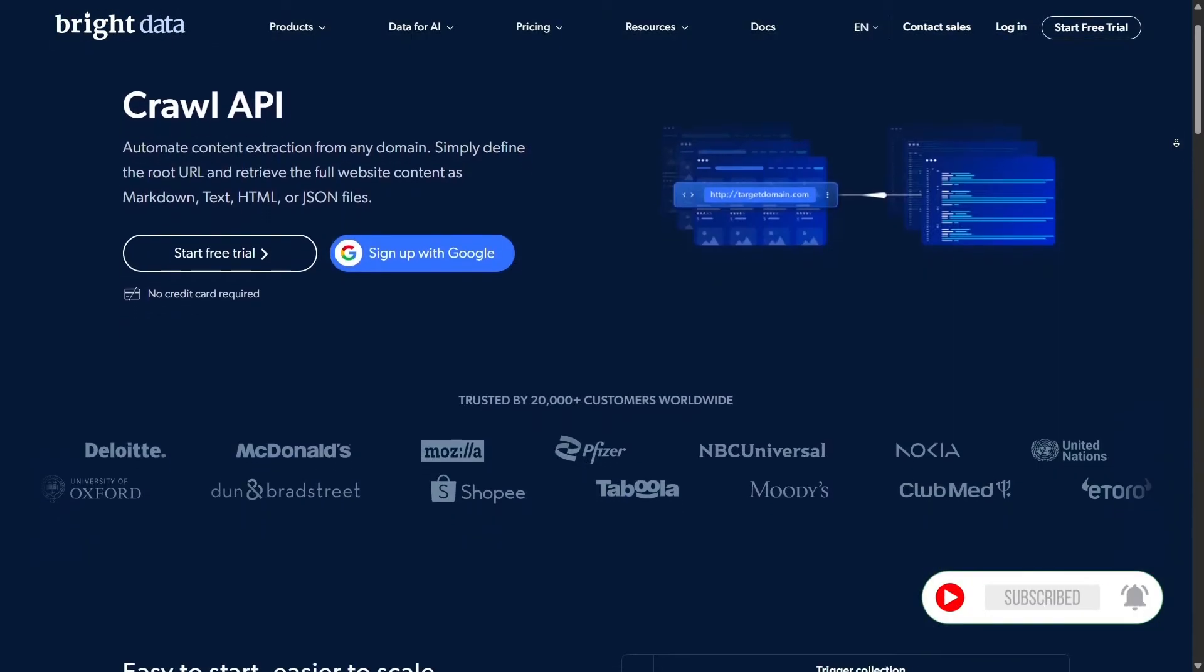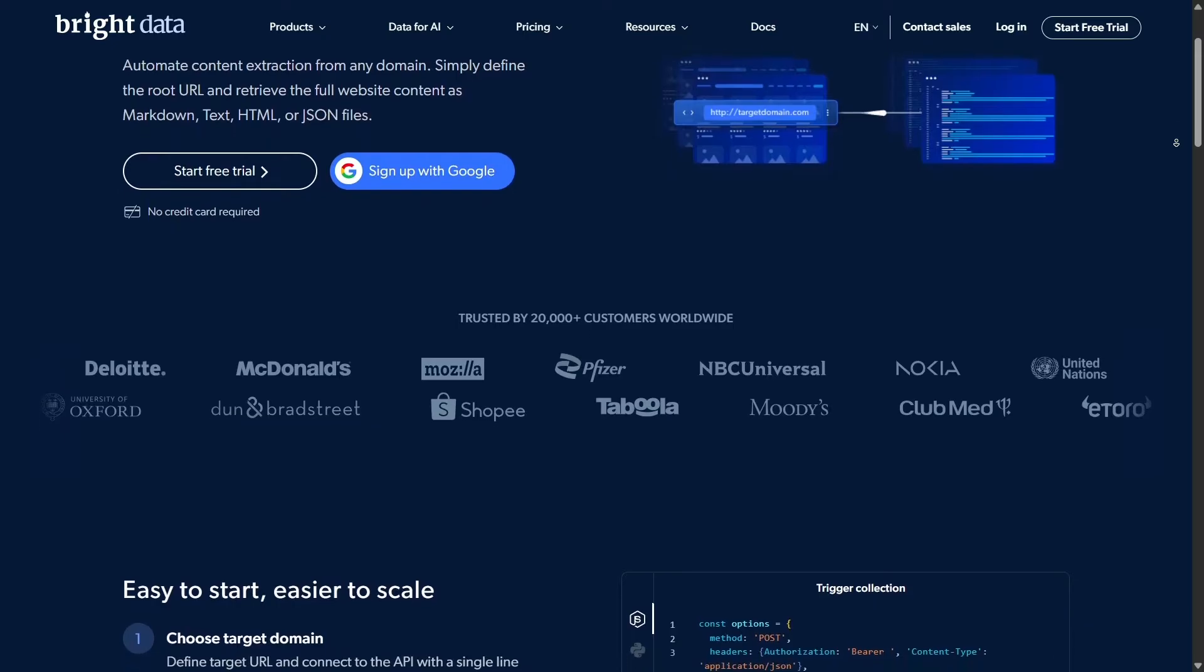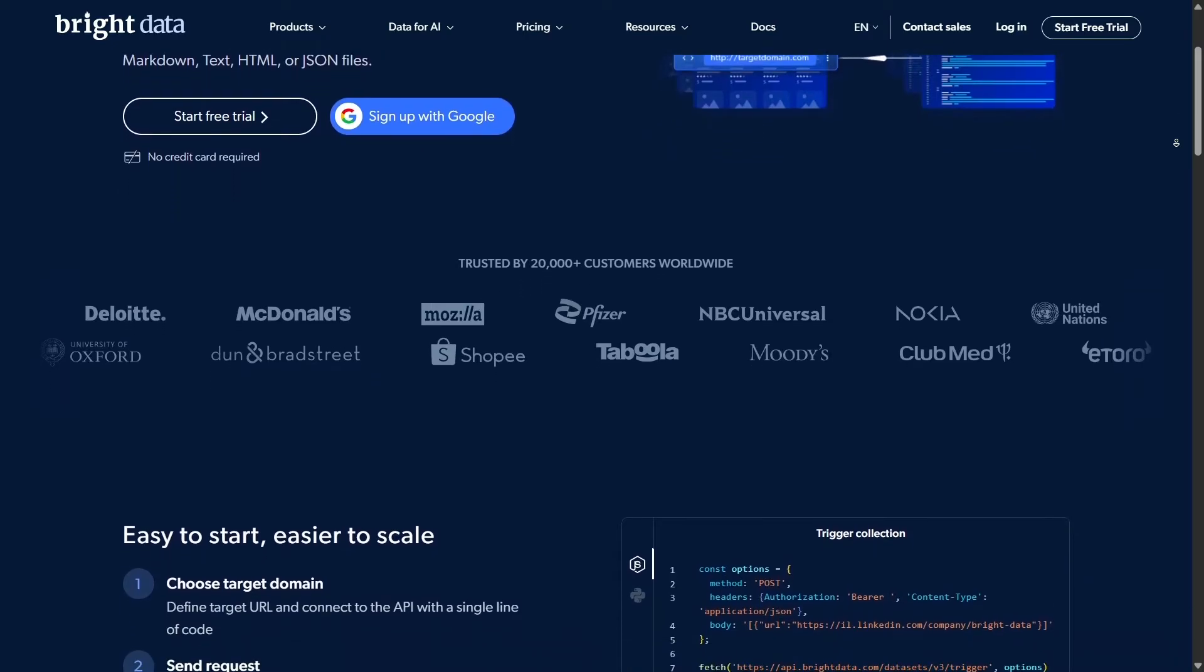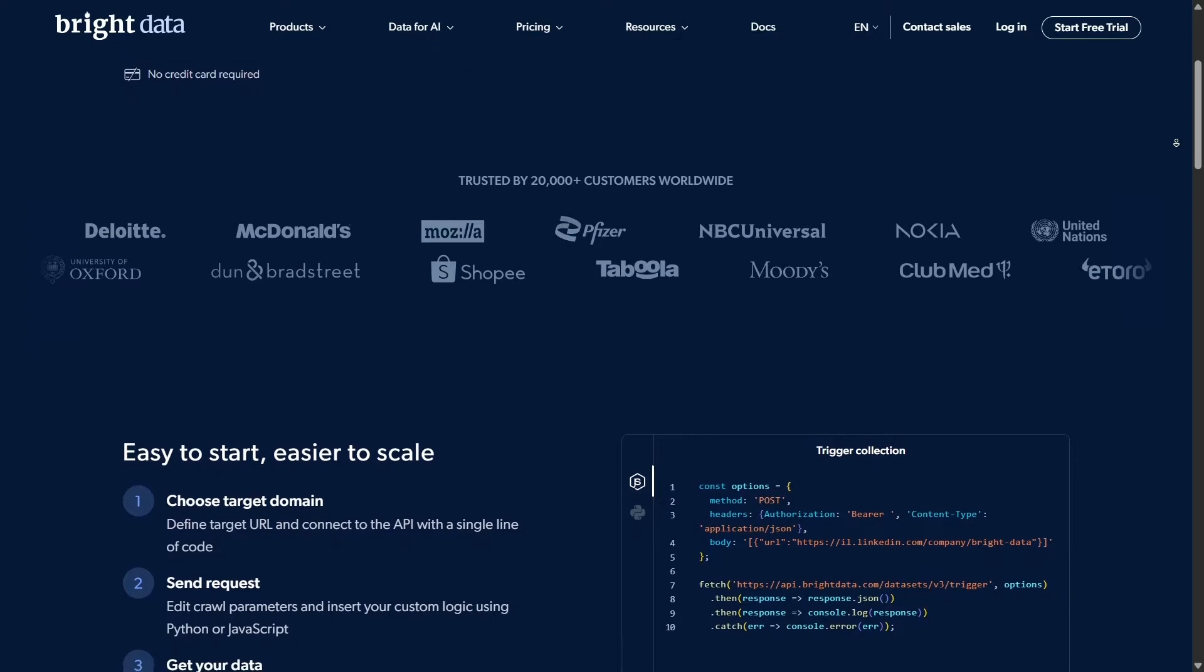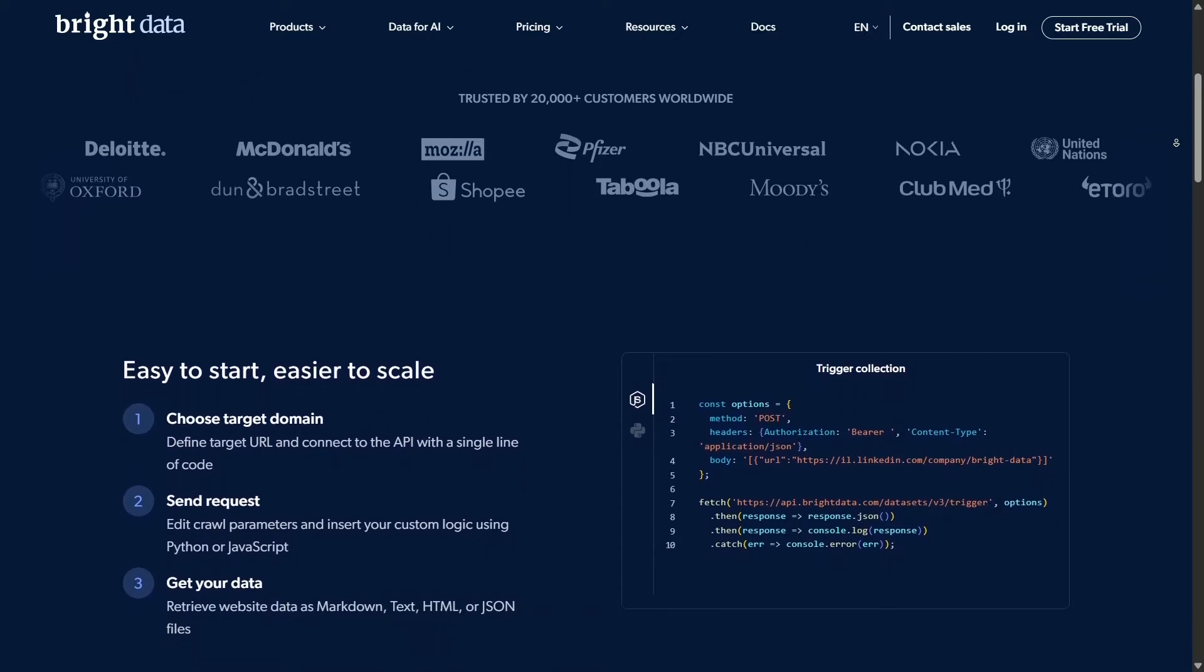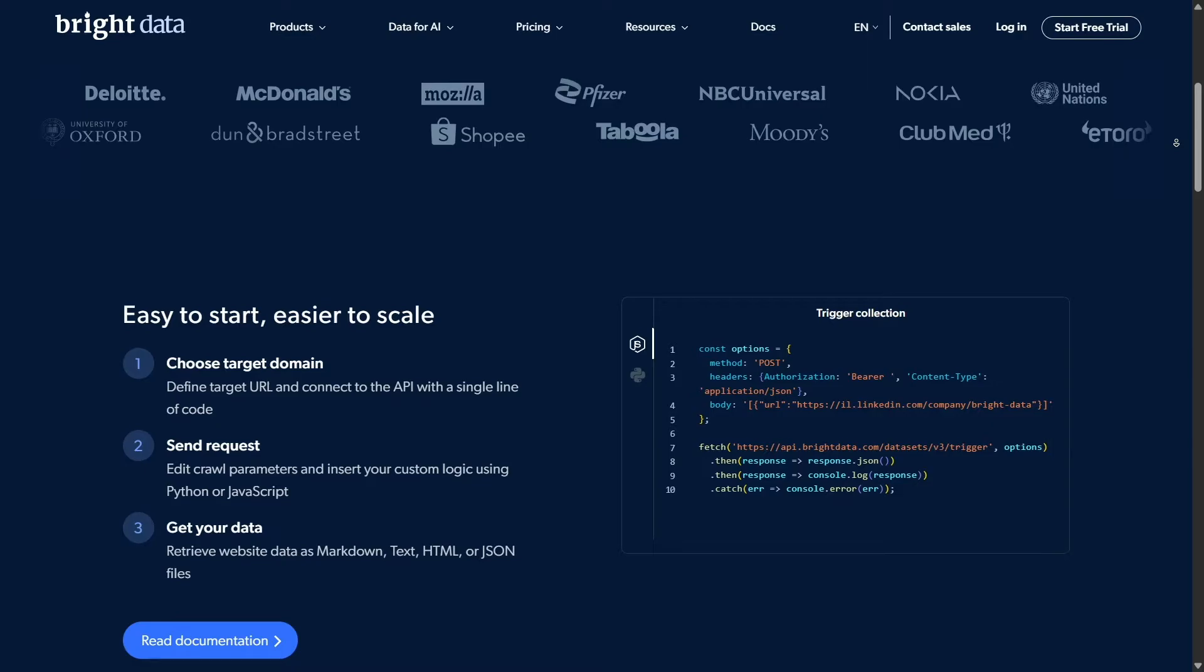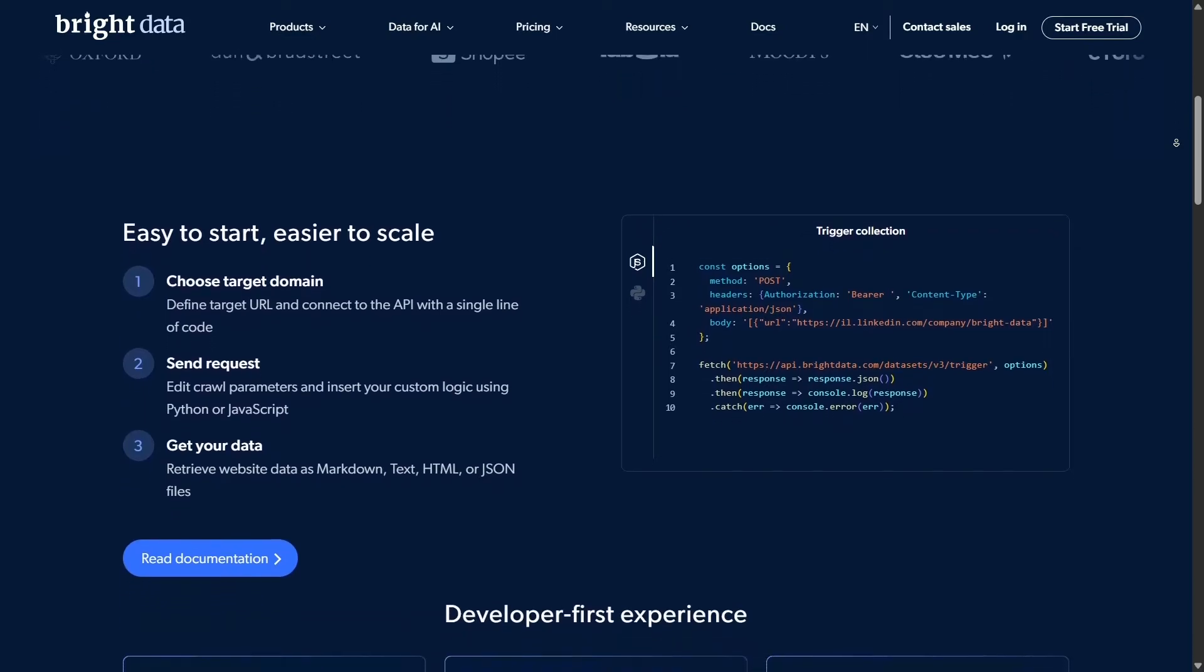Scalability is another major benefit. Bright data's rotating proxies let you distribute requests across many IPs, ensuring servers don't see high-volume bursts from one source. You can collect mountains of data without overloads or rate limits getting in your way.